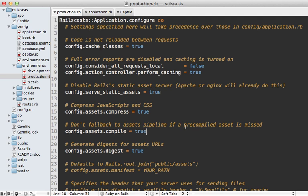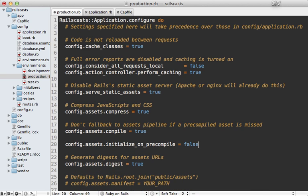Now if your issue with precompiling is that it's taking a long time for you, you may want to add this configuration option called initialize_on_precompile and set that to false. This basically means it will not load the entire Rails application when it's doing a simple precompile, but this won't work in some cases, such as on a Heroku deploy.